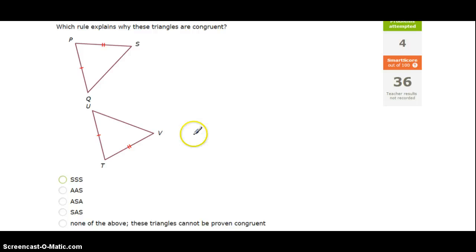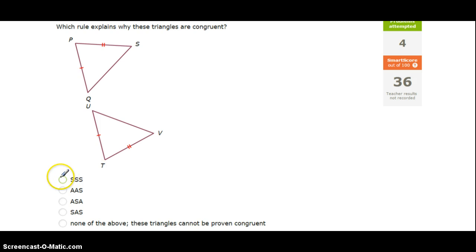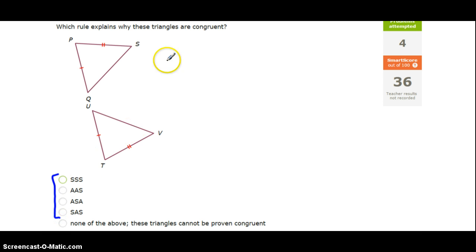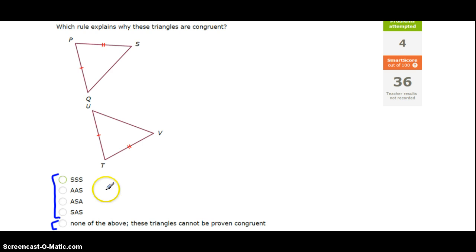Every single one of these questions deals with triangle congruence, and there are four triangle congruence shortcuts that we've learned: side-side-side, angle-angle-side, angle-side-angle, and side-angle-side. What we're going to do is look at the two triangles and see if they fit any of these four conditions, and if not, then the triangles cannot be proved congruent.